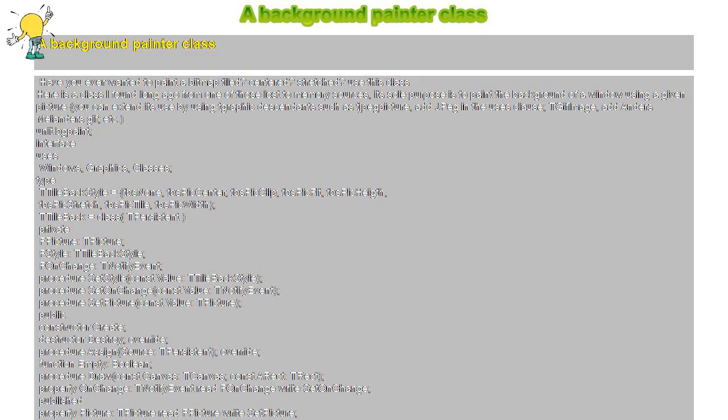A background painter class. Have you ever wanted to paint a bitmap tiled? Centered? Stretched? Use this class. Here is a class I found long ago from one of those lost-to-memory sources. Its sole purpose is to paint the background of a window using a given picture.